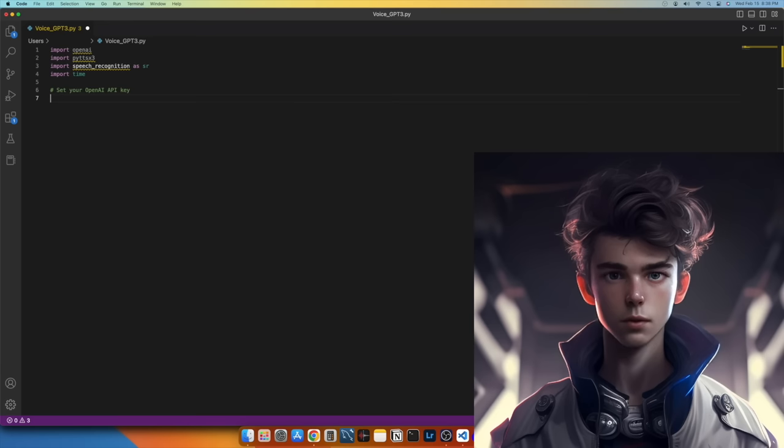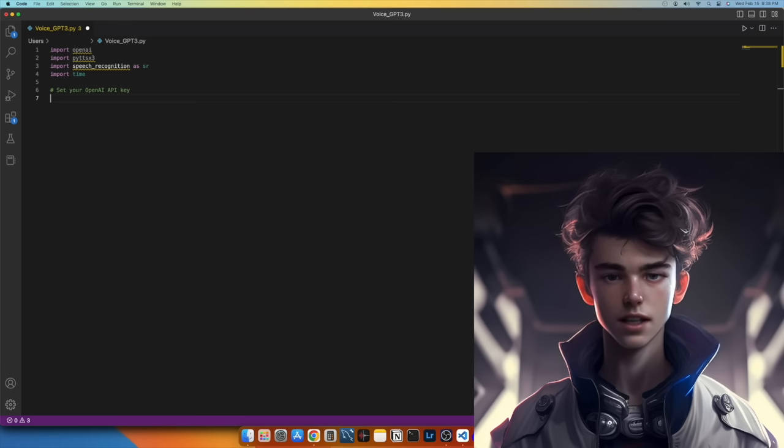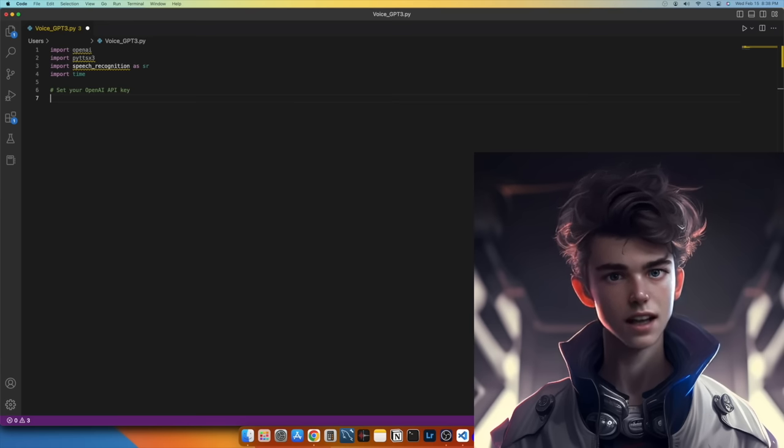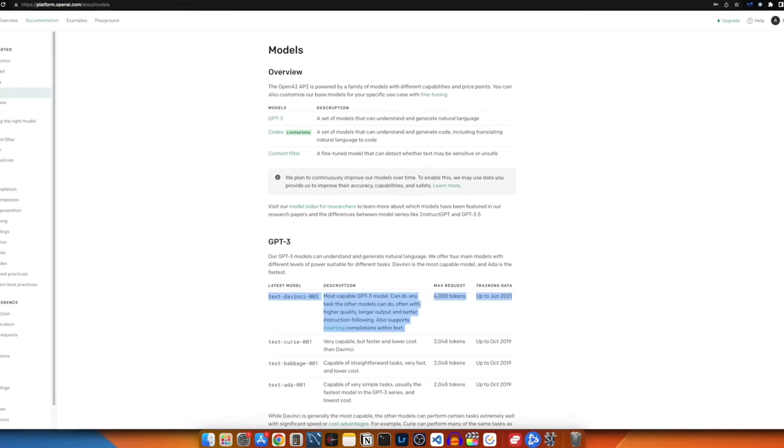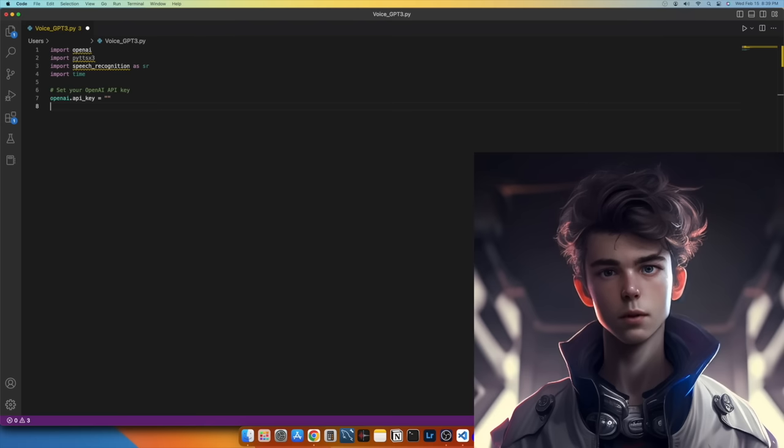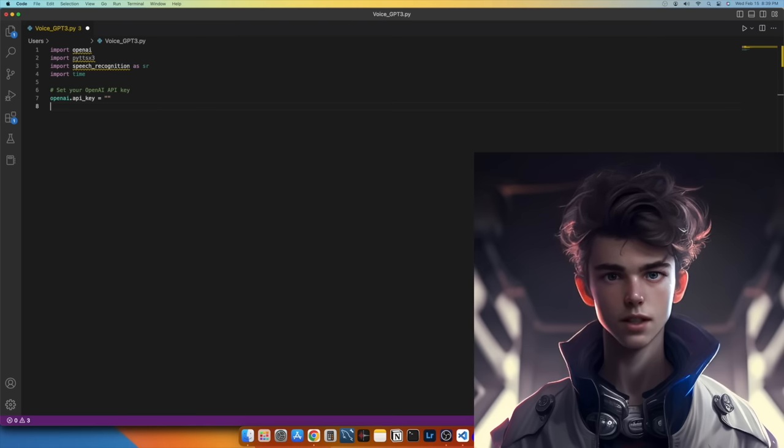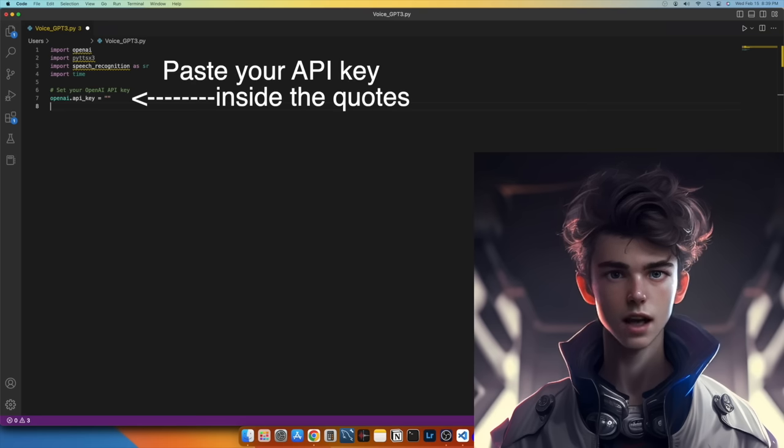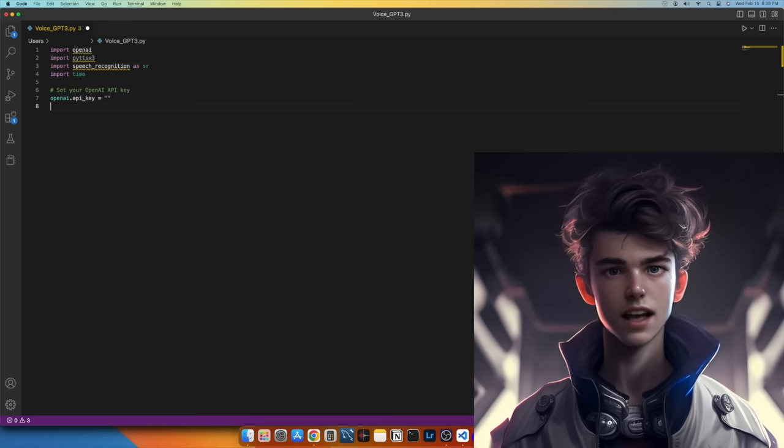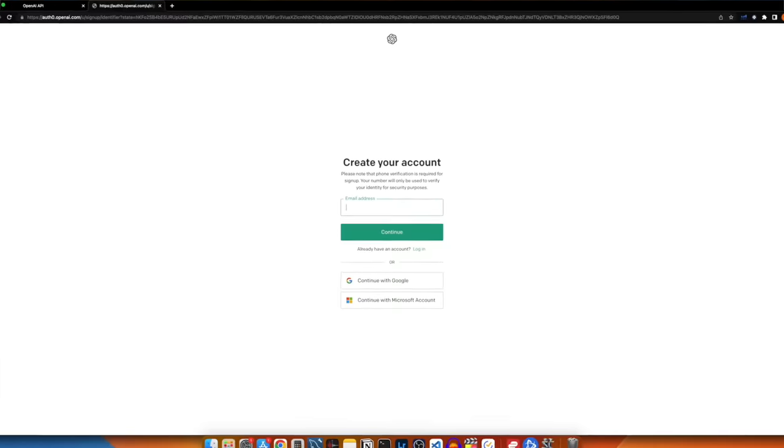Now that we have imported the necessary libraries, we can set up our OpenAI API key. This will allow us to access the GPT-3 API. In this line of code, replace the dummy API key with your own OpenAI API key, which you can get from the OpenAI website for free.